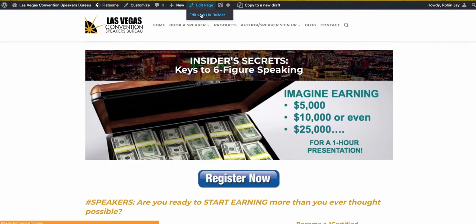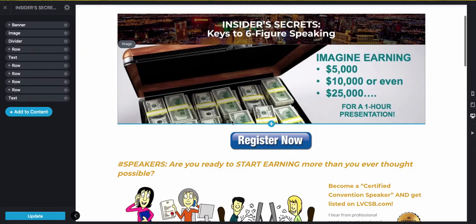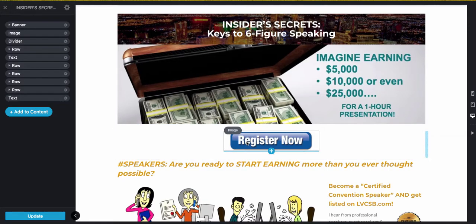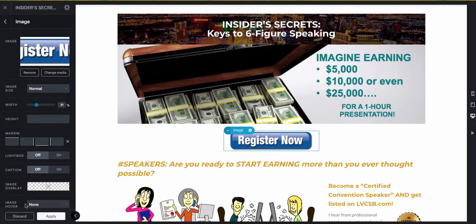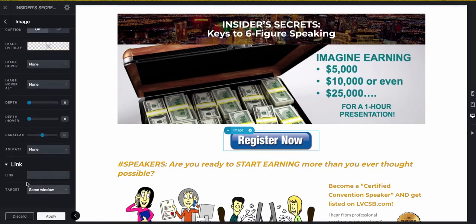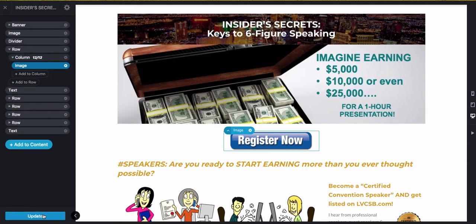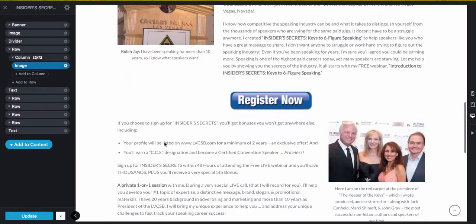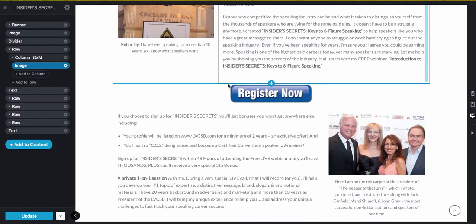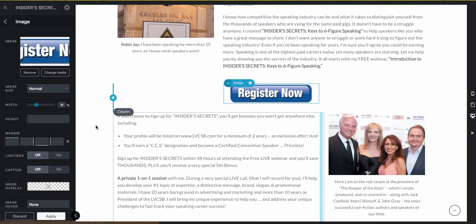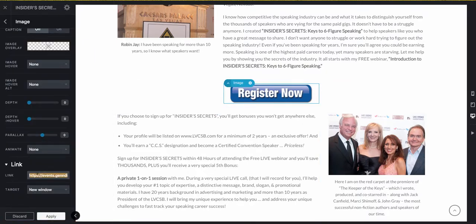In UX builder, click on the image, scroll down, and add a link. Right over here you have no link, then apply and update.